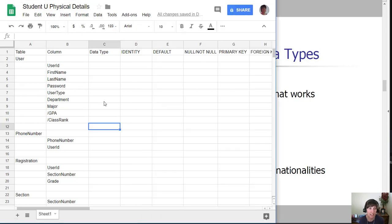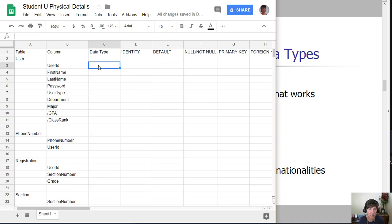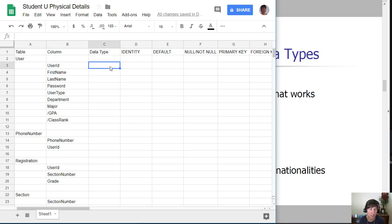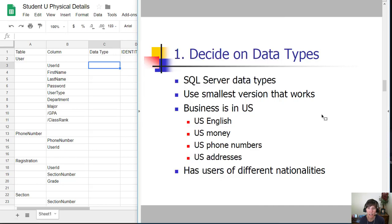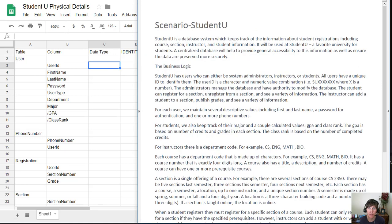In this physical details template, it has every table with each of the columns listed, and that first column we need to fill in is the data type. We need to be able to look at the column and identify which data type it needs to be. We always want to refer back to the scenario to make sure we're staying in line with what the scenario says.